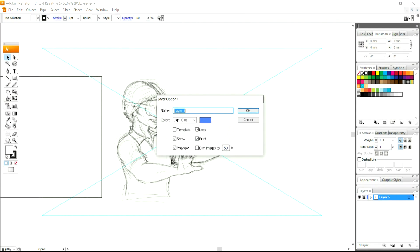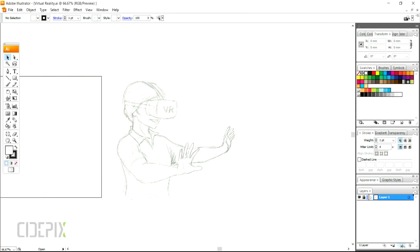Hello everybody. I am going to be drawing a vector illustration using Illustrator's brush tool.